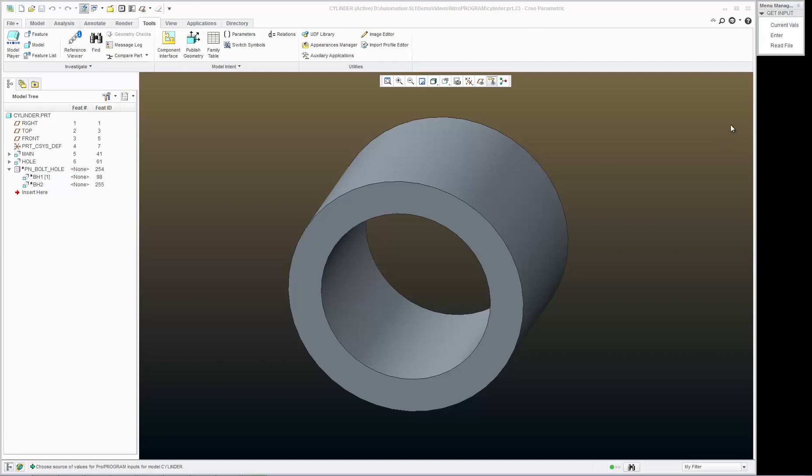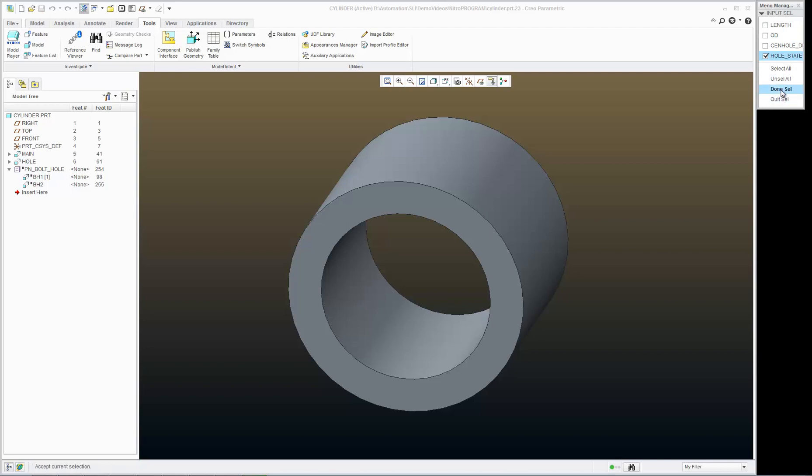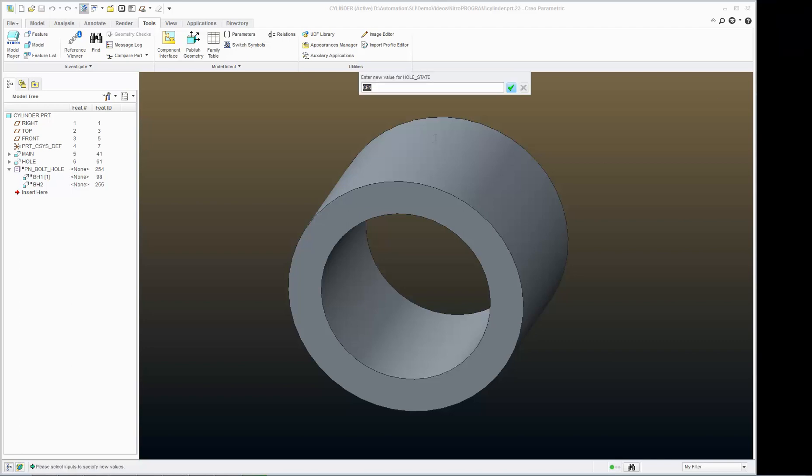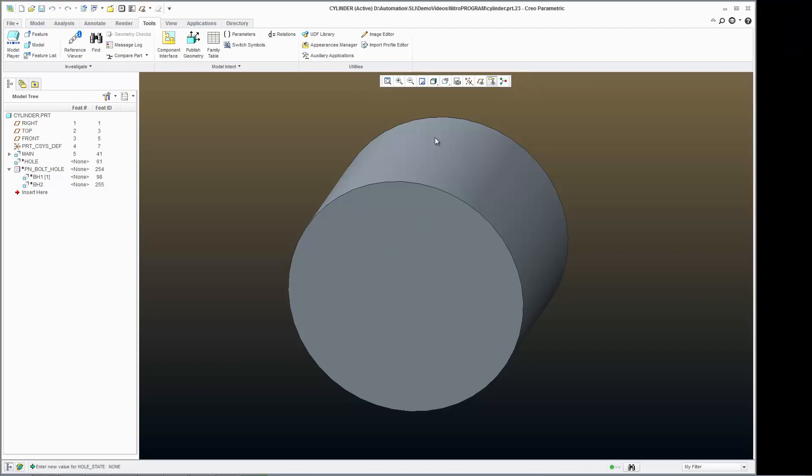I can also enter the word none and both my holes go away because the condition that turns those features on isn't being satisfied.